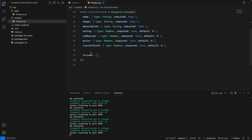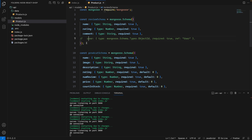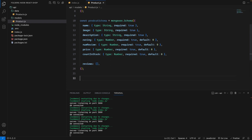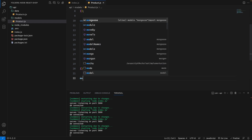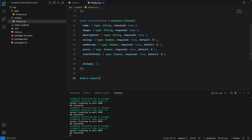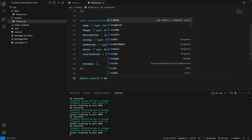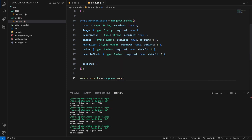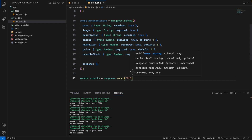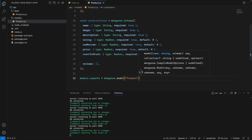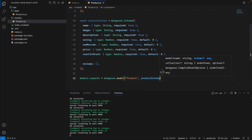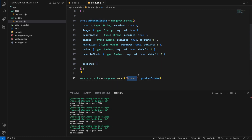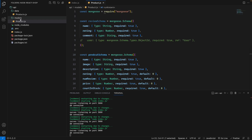We've set up the product schema. Now we need to export it. We use: module.exports = mongoose.model('Product', productSchema). So the model name will be 'Product' and it uses our productSchema.